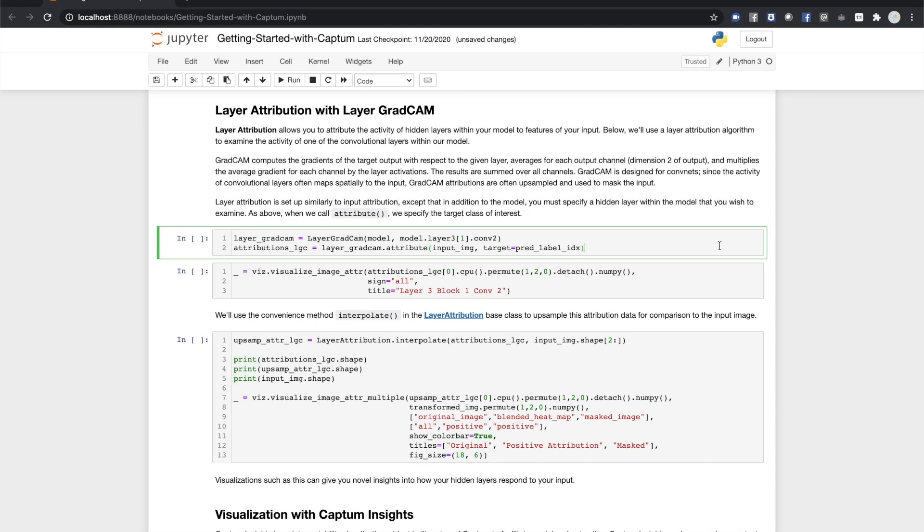What about what the model is doing under the hood? Let's use a layer attribution algorithm to check the activity of one of the hidden layers. GradCAM is another gradient-based attribution algorithm designed for CNNs. It computes the gradients of the output with respect to the specified model layer, averages the gradients for each channel, and multiplies this average by the layer activations, and uses this as a measure of the importance of the layer's output.